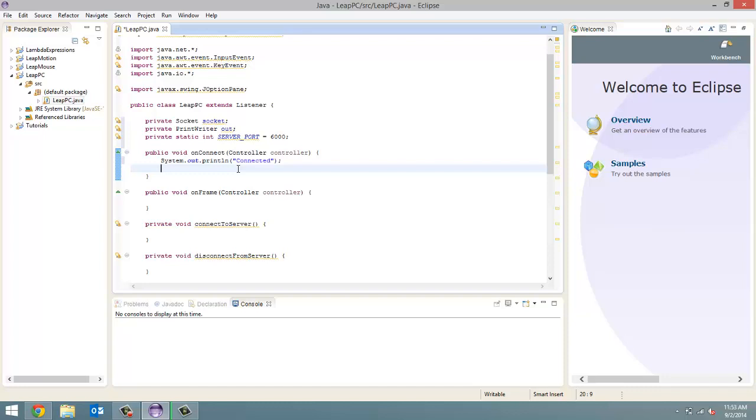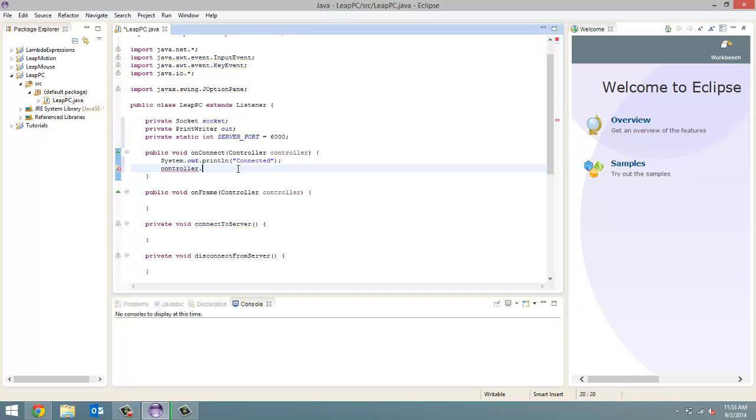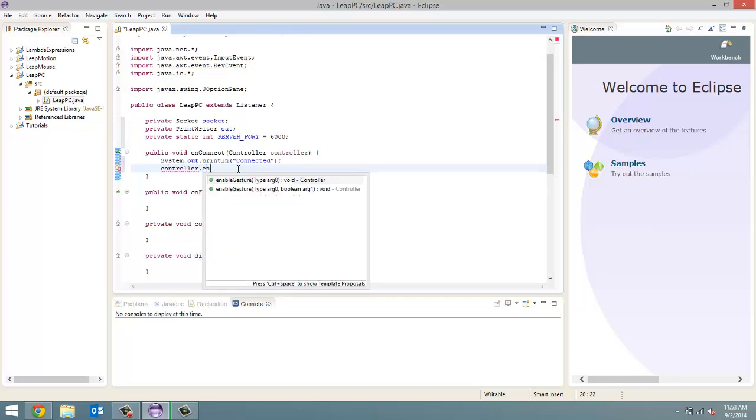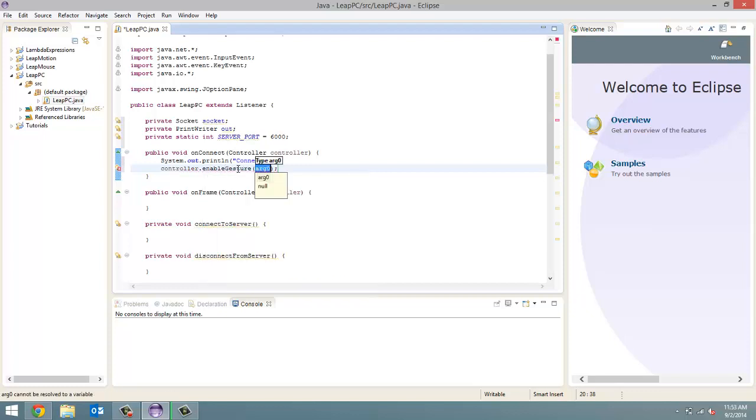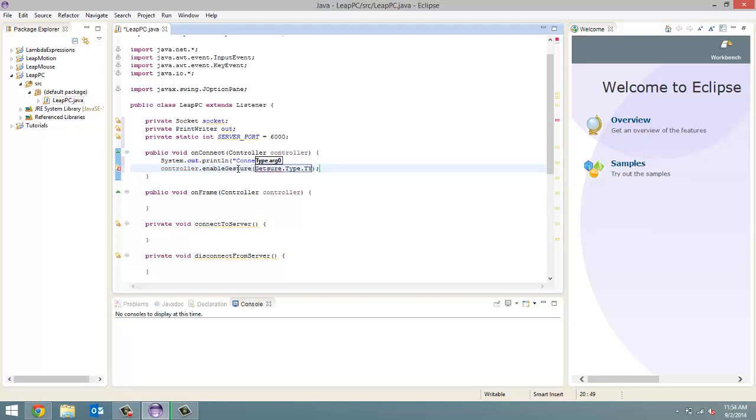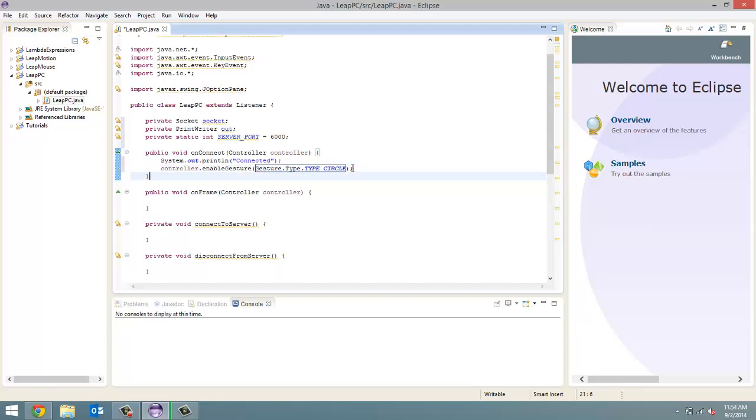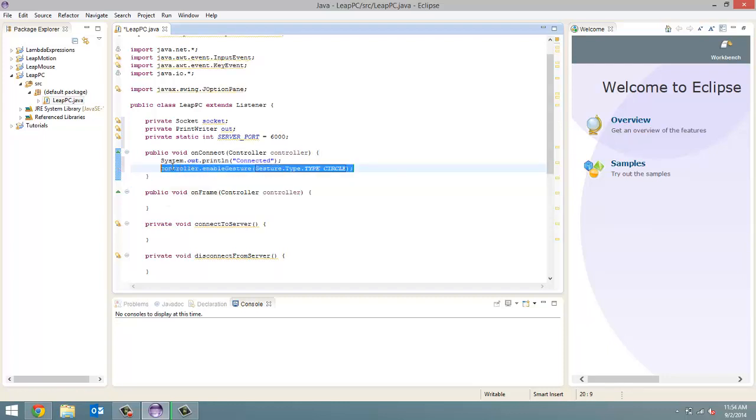Now, what we have to do is enable all the gestures we're going to use. So, in this case, controller.enableGesture, and the gesture we're going to pass in is gesture dot type dot type in all capitals, so the second type has all capitals, underscore, and then the first one is the circle gesture. Oops, I spelled gesture wrong here. Alright, so that was the first one, our circle gesture. I'm going to copy this line to save time for the next one.